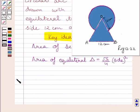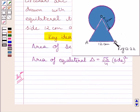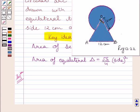Let us now start with the solution. We are given that triangle OAB is an equilateral triangle and each of its sides is equal to 12 cm, and we have to find the area of the shaded region. Clearly we can see, area of the shaded region is equal to area of triangle OAB plus area of this sector.